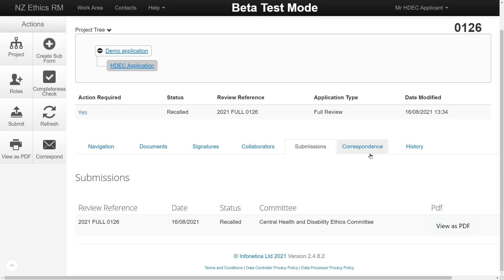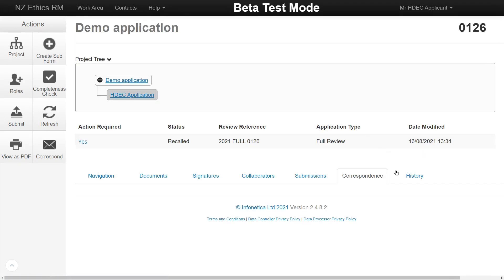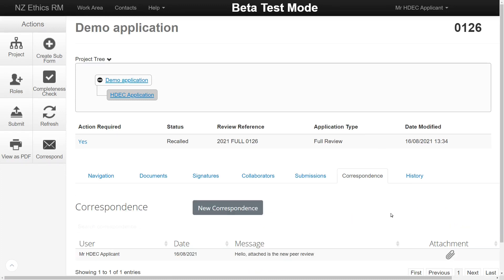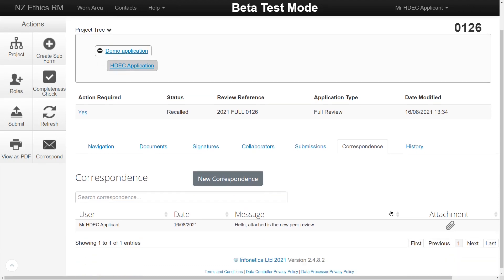The Correspondence tab allows you to view and create messages to send to the HDEC Secretariat. If there is an unread message from the Secretariat, there will be a red notification on the tab as well as an entry on the notifications tile on the main work area.